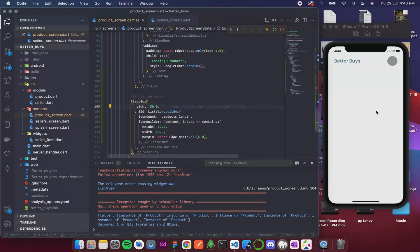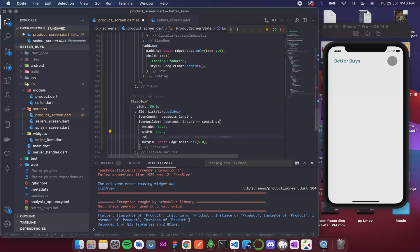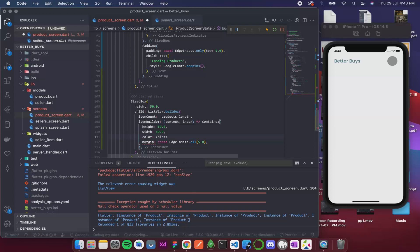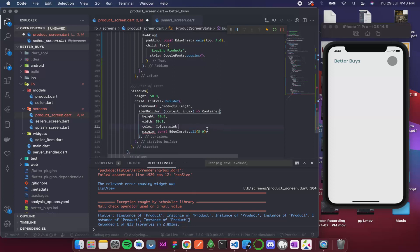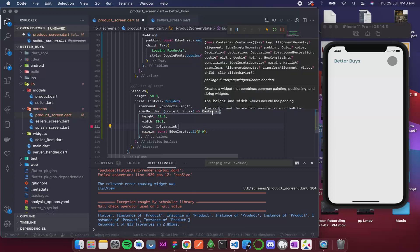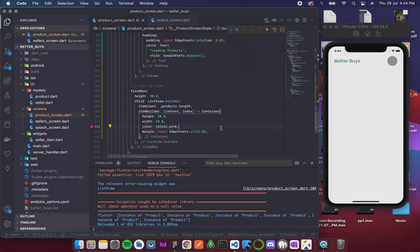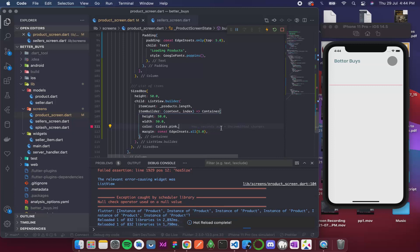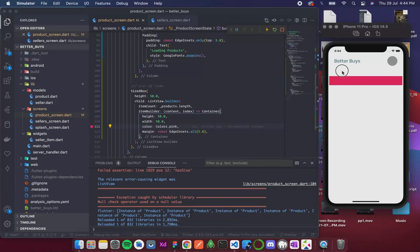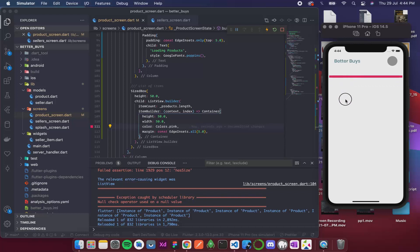We are getting the container over here. We are not able to see because no color is there, so I think I'll add some color—Colors.pink. Yes, so we are getting it over here, so you can see these are our items.